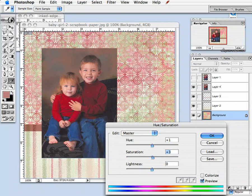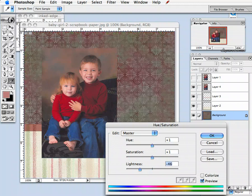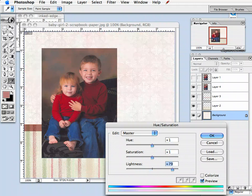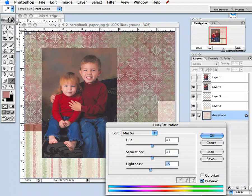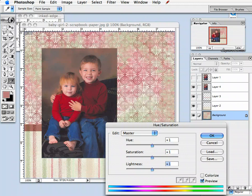I'm going to move that back to zero. The Lightness, of course, does what you'd expect — it makes it lighter or darker. One other thing: whatever color is in your foreground color, you can select Colorize and it's going to turn it into a monochromatic color for your entire selected layer. You can do this with photos, paper, or pretty much anything.